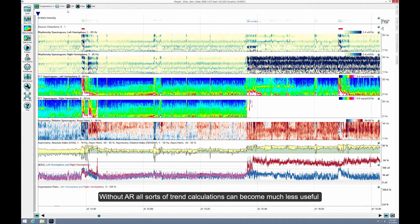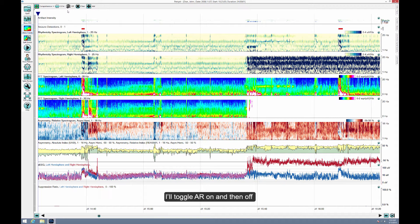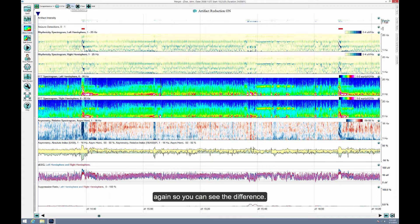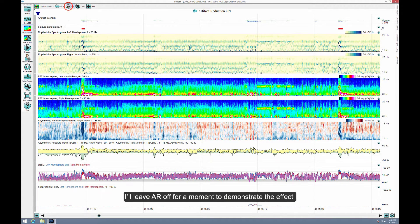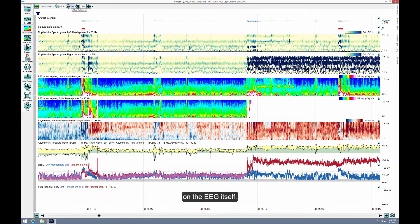Without AR, all sorts of trend calculations can become much less useful, since the artifact is admixed with the cerebral signals. I'll toggle AR on and then off again so you can see the difference. I'll leave AR off for a moment to demonstrate the effect on the EEG itself.